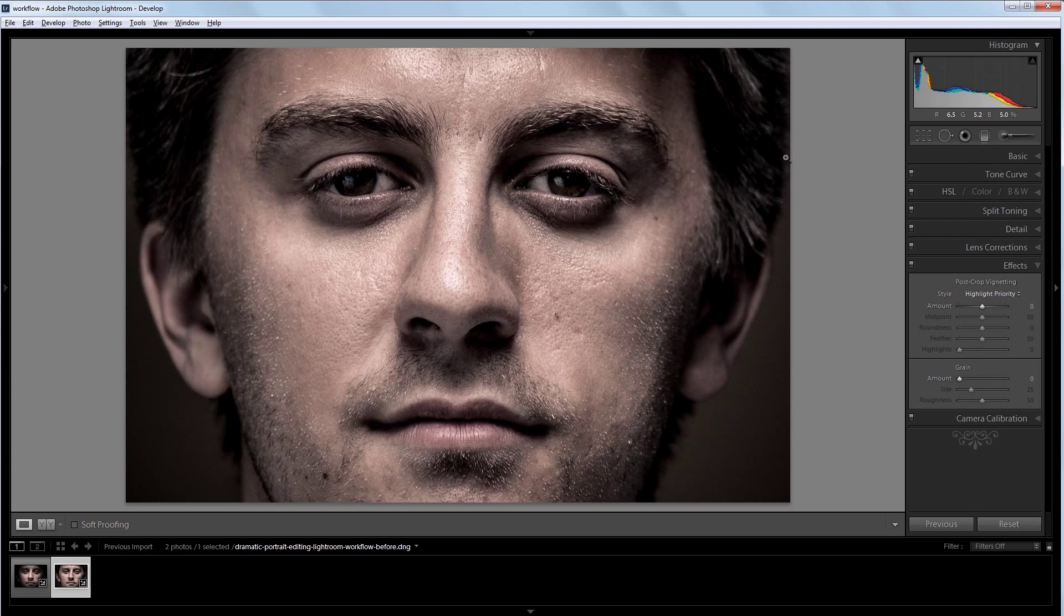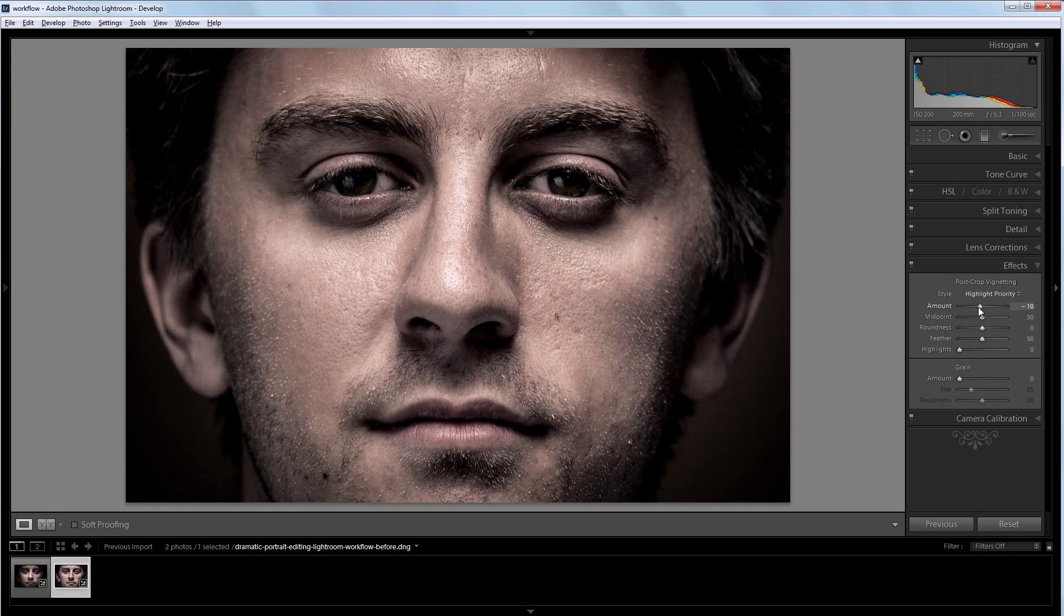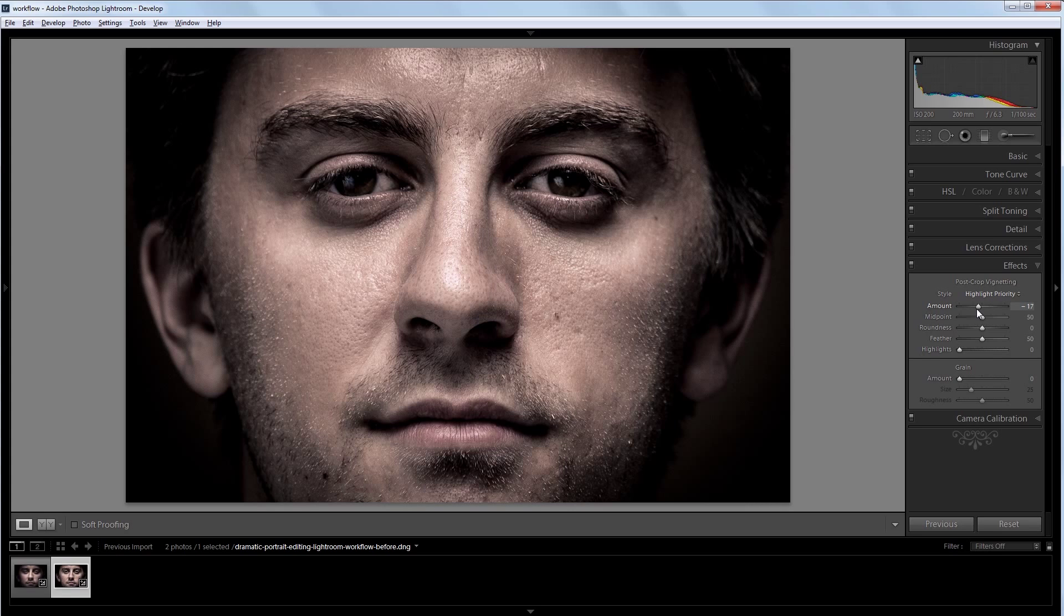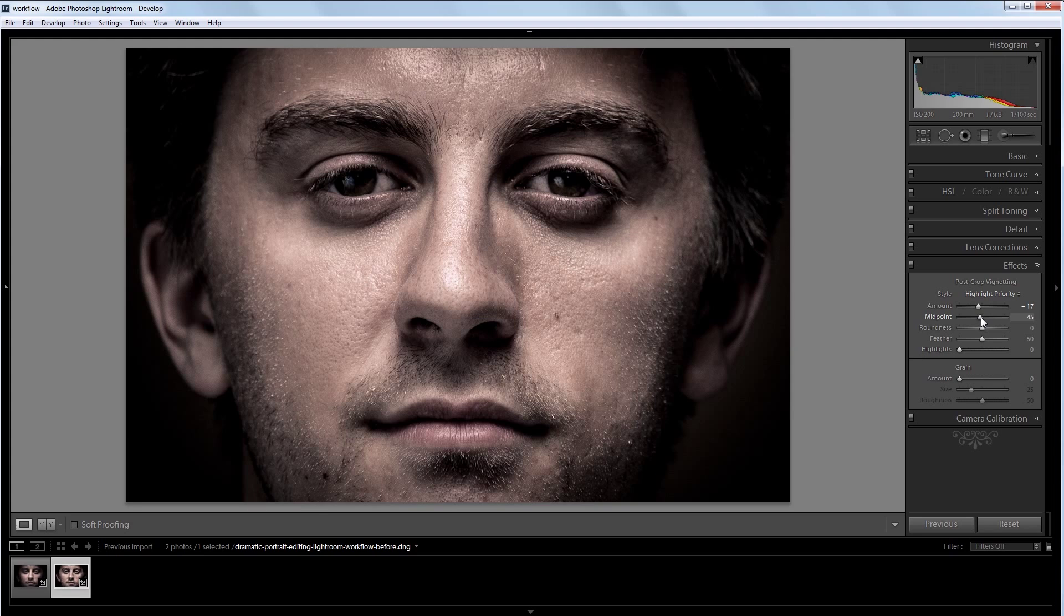I want to darken these edges, so I'm going to turn the amount down for my post crop vignetting to about negative 15 or so. And I want to make the vignette reach into the image a little more, so I'm going to take the midpoint down to about 35.